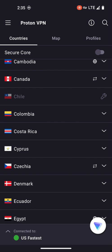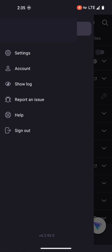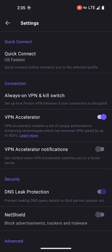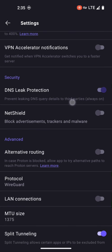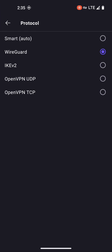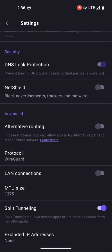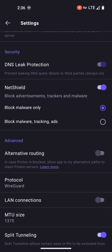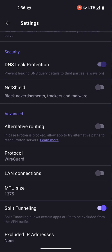ProtonVPN also has a bunch of settings for you to tweak. In the settings menu, there are a lot of options you can change. For example, I have my protocol set to WireGuard, but you can change it to any one of several choices. You can also utilize NetShield to block malware only, or choose to block malware, tracking, and ads. I typically turn this off because I'm a NextDNS user and I like to do all of my blocking through NextDNS.